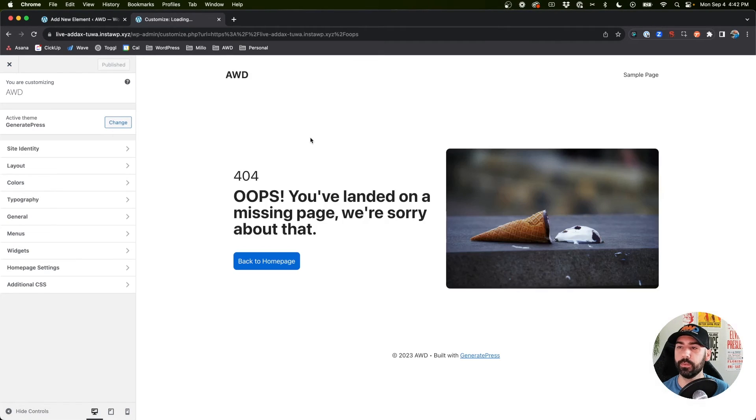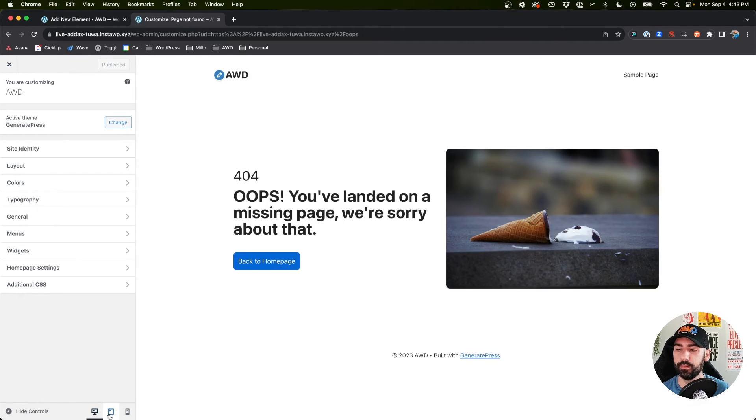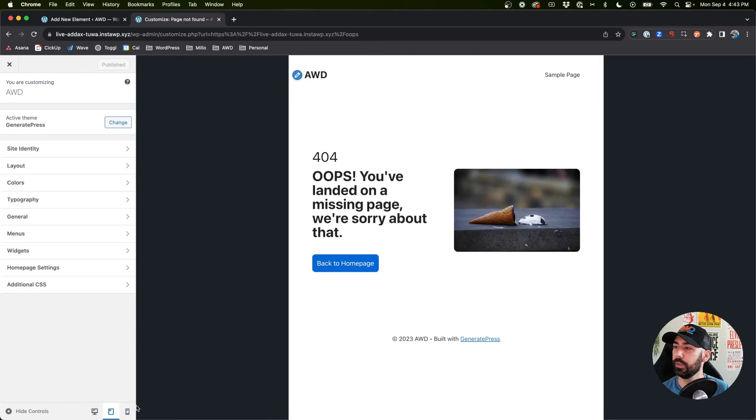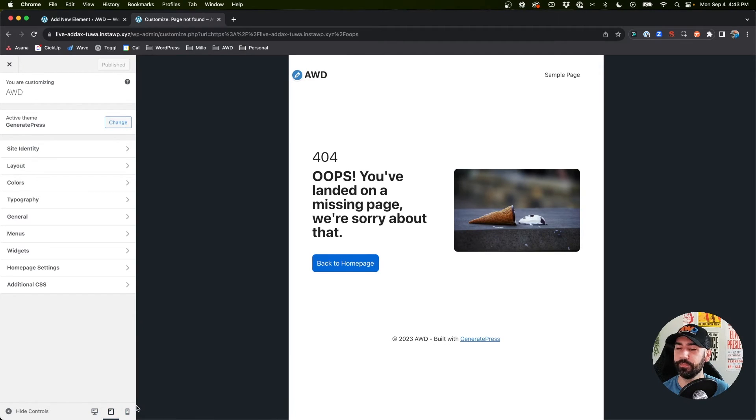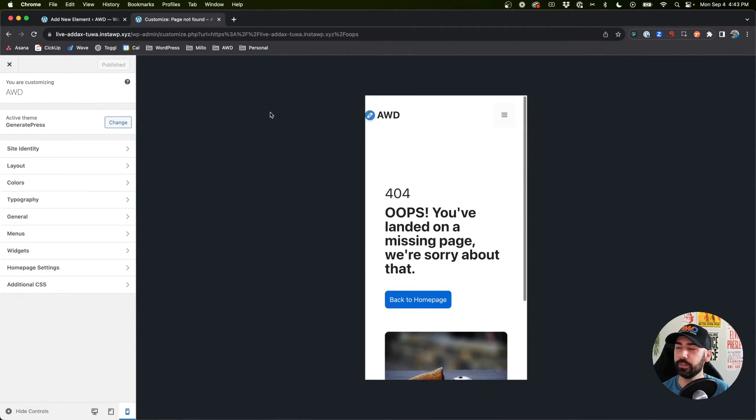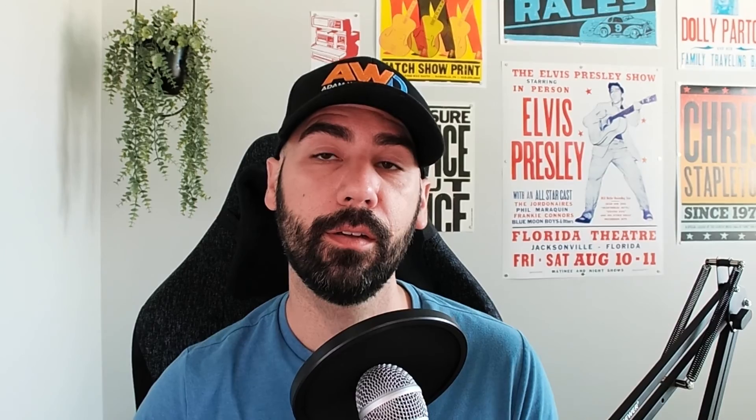Let's refresh, go to tablet, much better. Mobile, perfect. As you can see with GeneratePress premium and the elements feature you can create a custom 404 page super easy, just like you would build any other page.